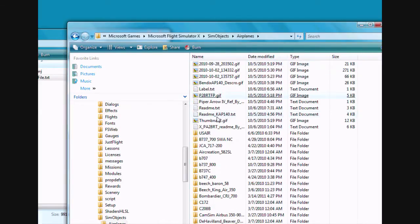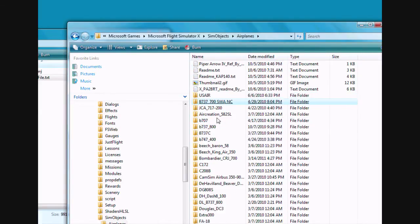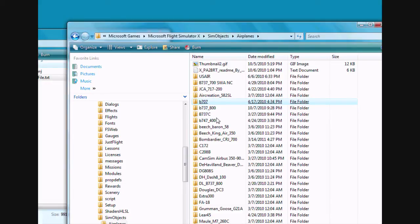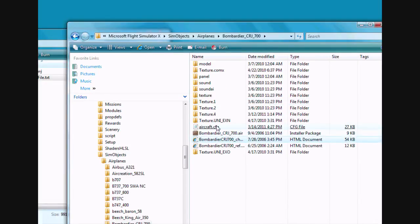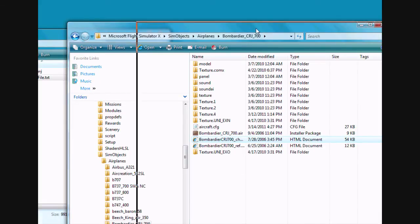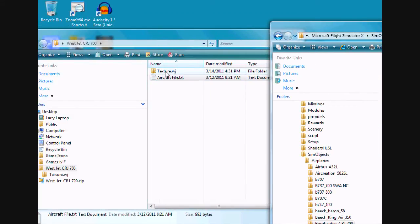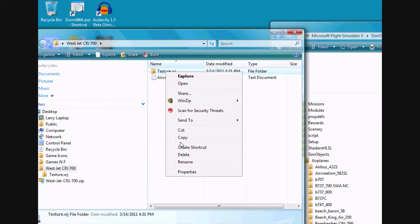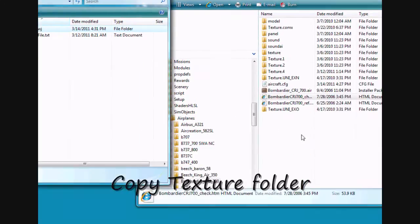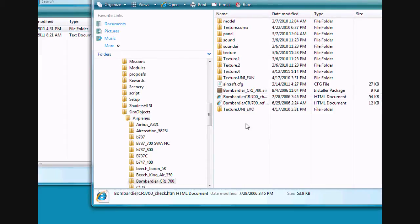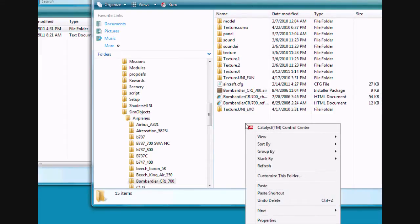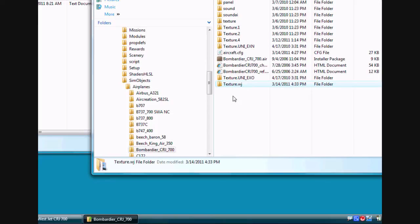And then come down and find your default CRJ 700. Which mine is right here. Click on it. Now what I do next is come over here and right click. Hit copy. Come over to this file or folder. And paste it. And it's there.